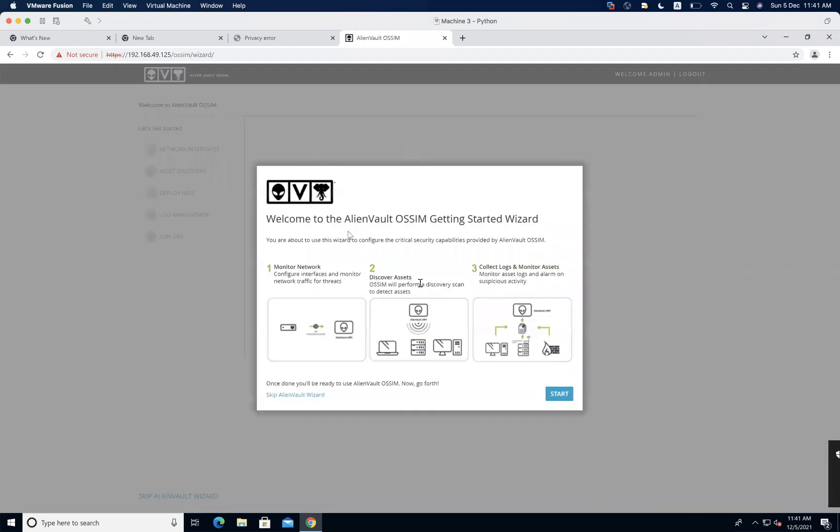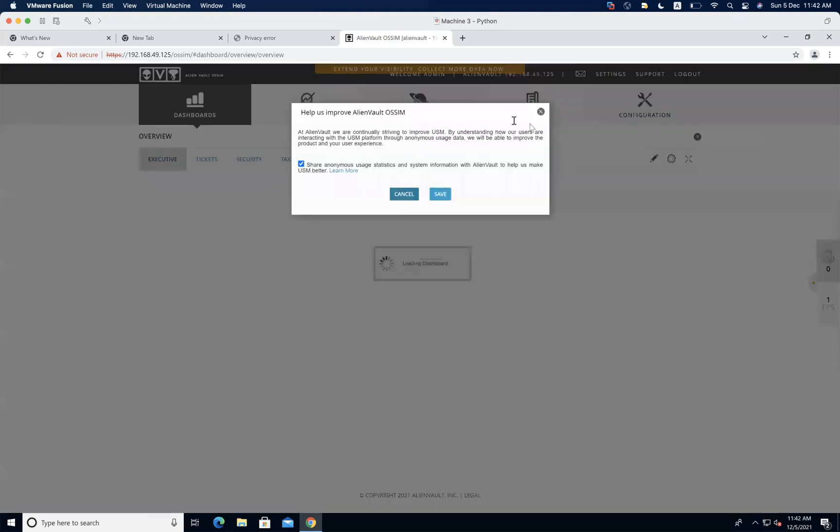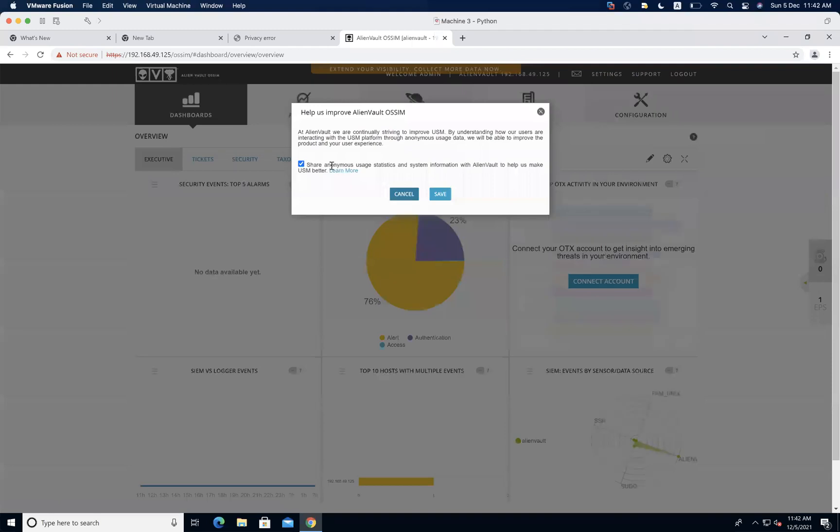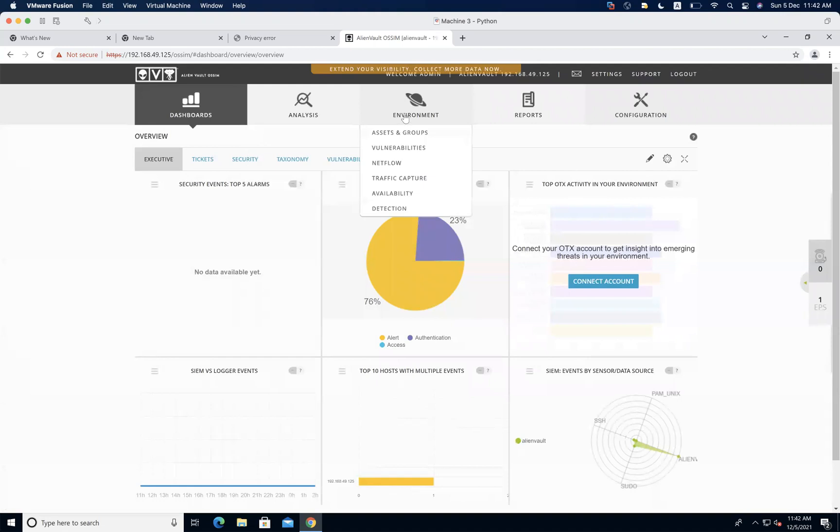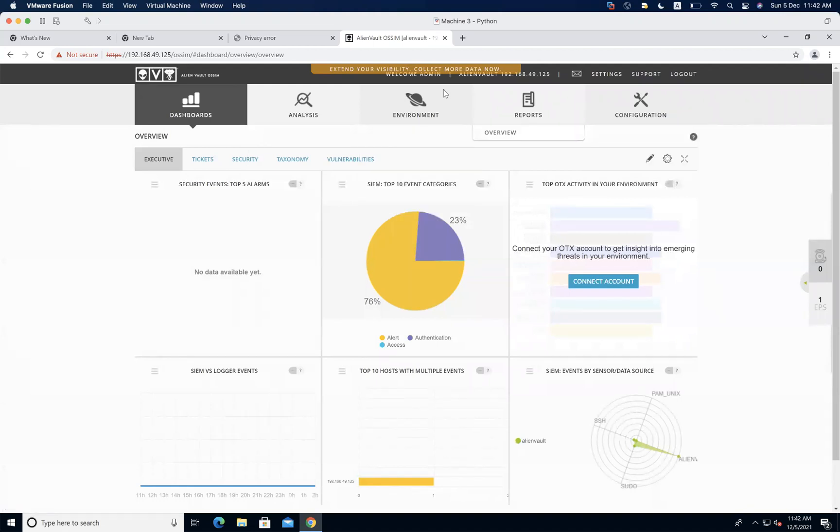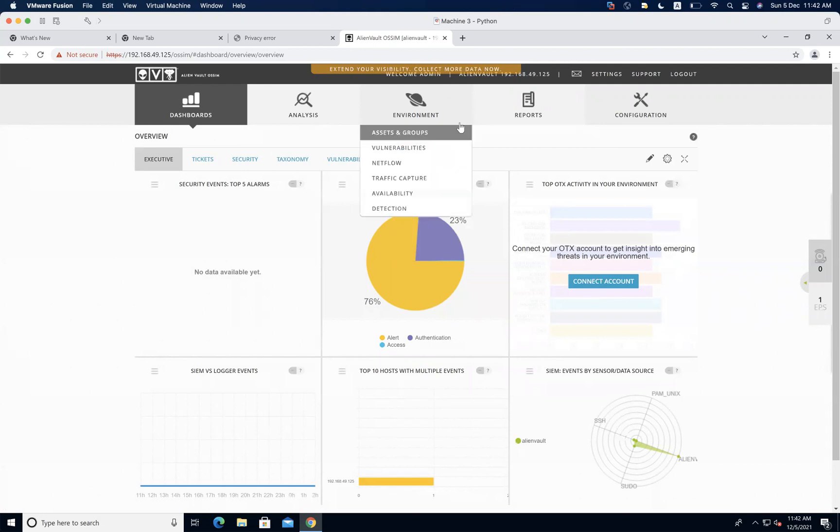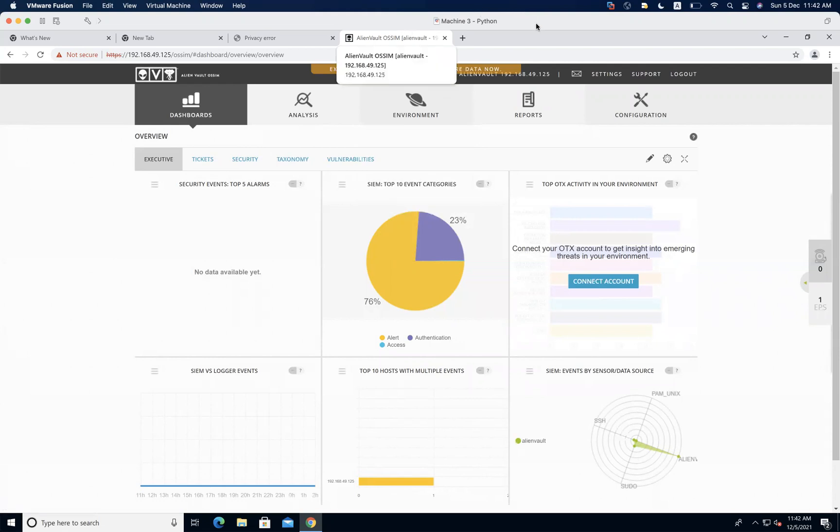So this here completes the installation of OSSIM SIEM solution. In the next video, we are going to take a complete overview of what's happening. Let's complete this or just skip this AlienVault for now. And in the next one, we are going to have a complete overview of the whole thing, what this offers: dashboard, analysis, environment, reports, and everything. Okay, thank you so much for your patience. Please do not forget to like and subscribe my channel. See you in the next video. Thank you so much.